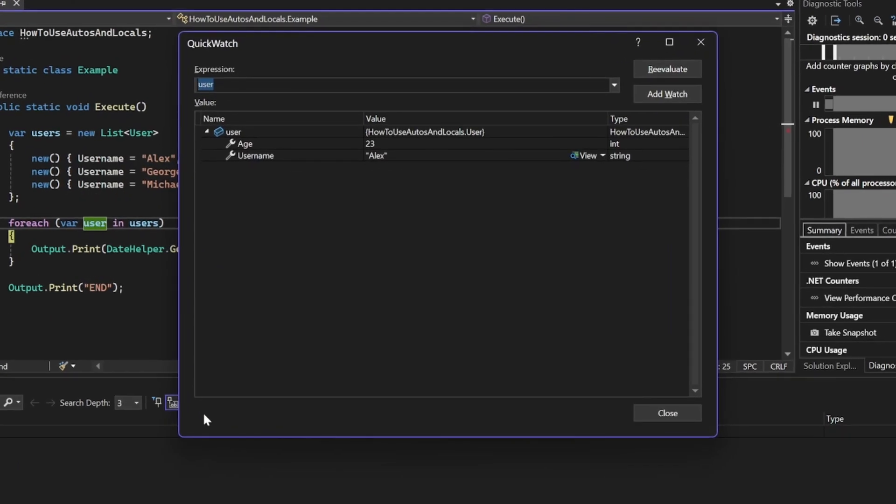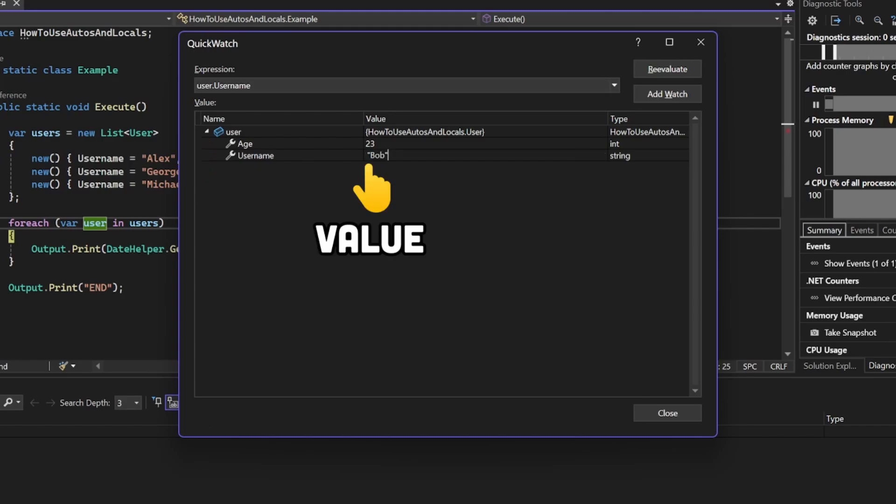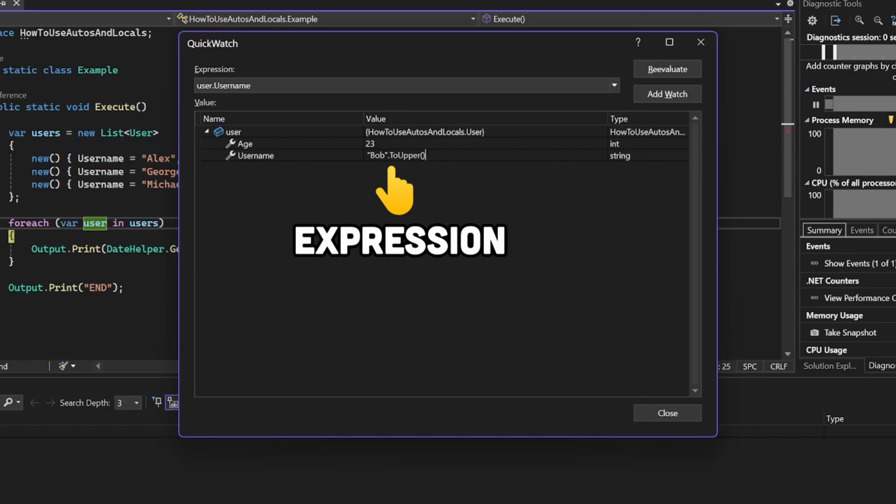In our case, this will open QuickWatch Window with a user instance displayed. From here, you can do all the basic things you can do in the Watch Window. You can assign a value. You can assign an expression.